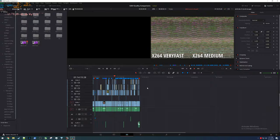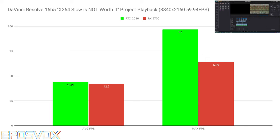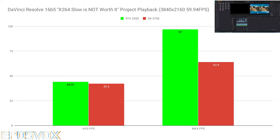And the 5700 averaged 42.2 FPS. The 2080 averaged 44.03 FPS. Neck and neck within margin of error. And some of the holdups, both for the render of this project and the playback is those red giant transitions where the frame rate drops to 0.5 to one frame per second. And it has to catch up, and so a 2 frame per second difference is not worth it.